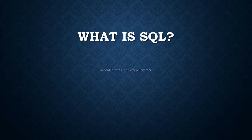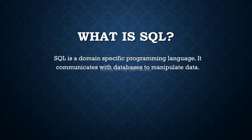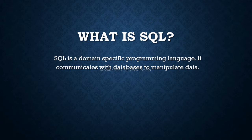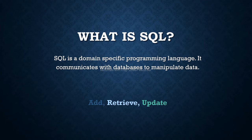Let's start with what is SQL. SQL is a domain specific programming language. It communicates with databases to manipulate data. It's used to manage data in relational database management systems. So SQL communicates with relational databases and operates as per user's instructions. If you want to add data, retrieve data from database, or update data, then you will use SQL.